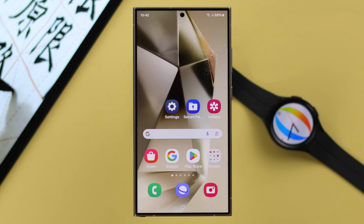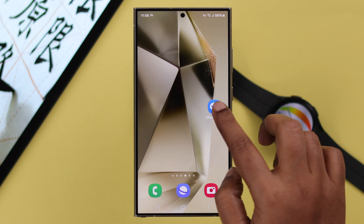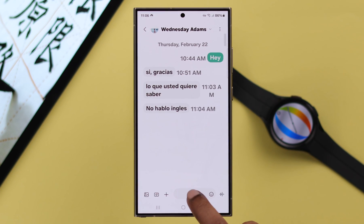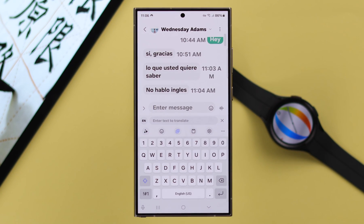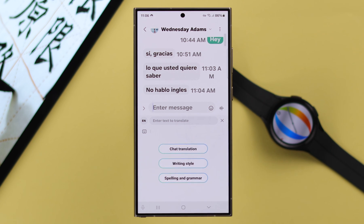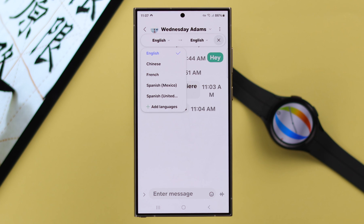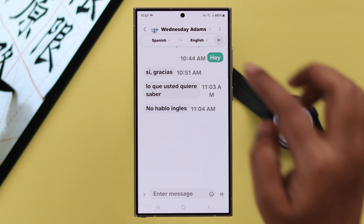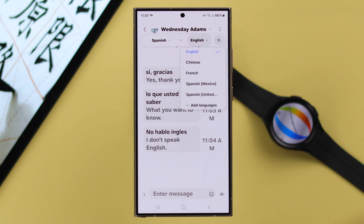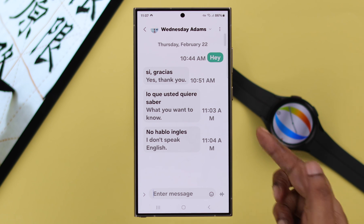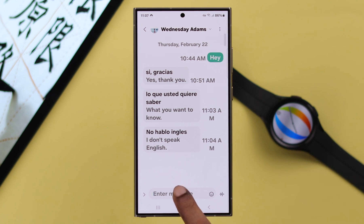To translate any incoming chat, open your Messages app, go to the chat, tap on the compose bar, then tap on the AI button, and select Chat Translate. On the left-hand side, select the language of the message you received, and on the right-hand side select your own language. The message will then be immediately translated into your own language.